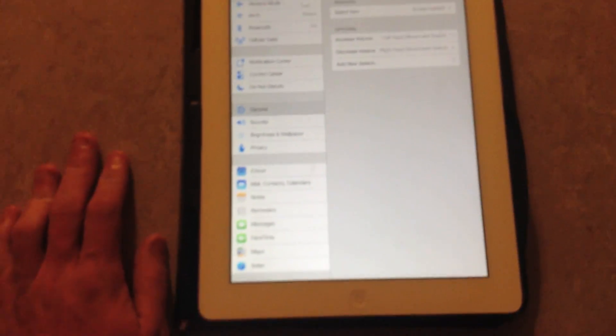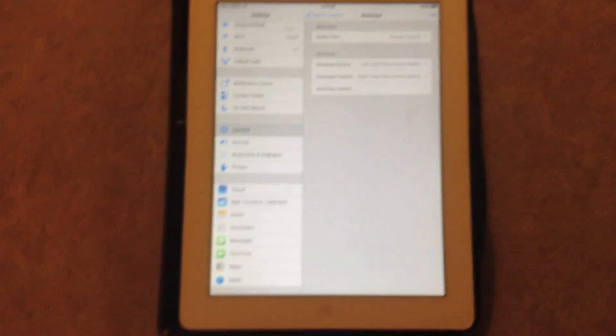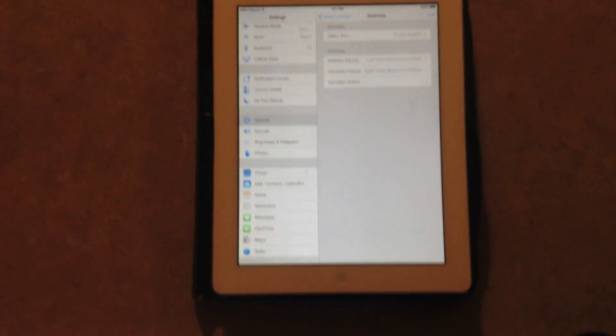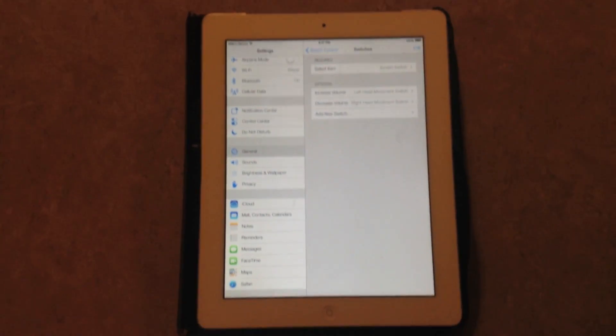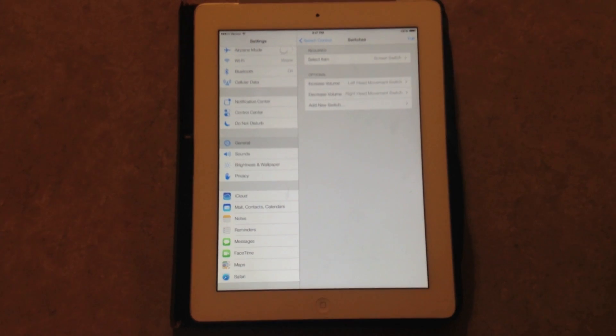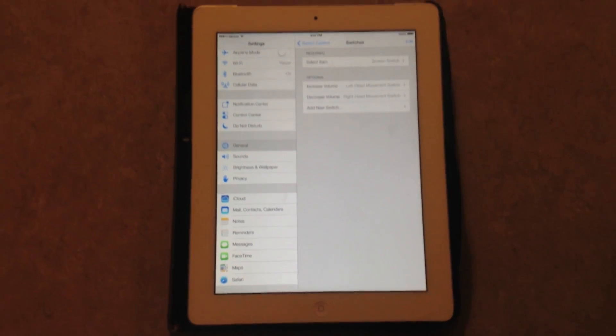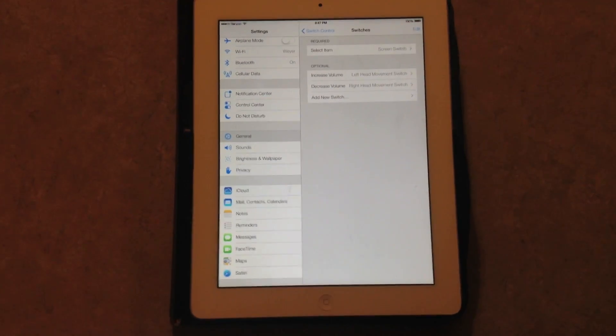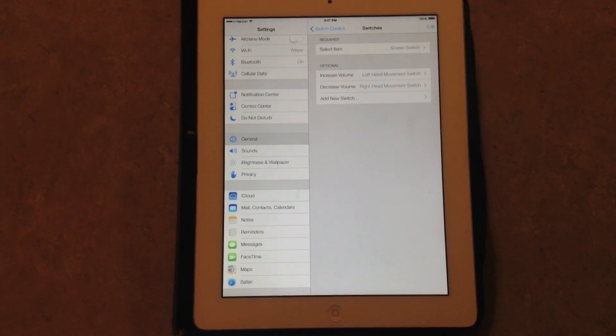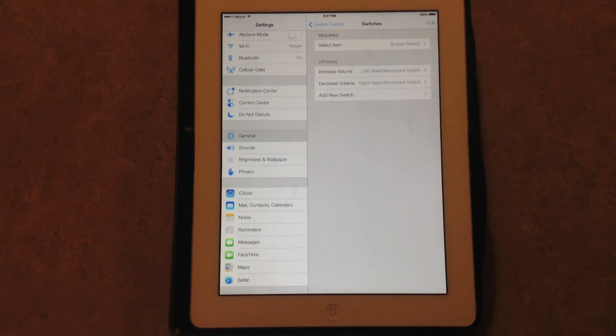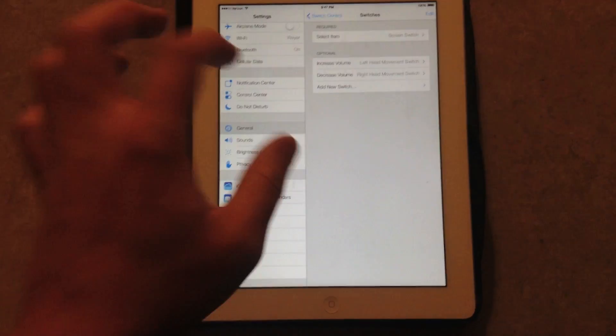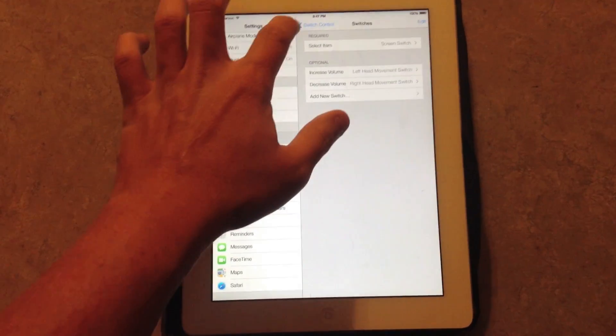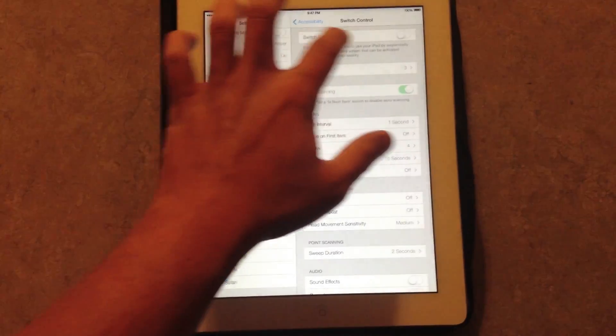So I'm going to back away here, and as you can see, I'm not touching my iPad. There's no Bluetooth connected to it or anything like that. I'm going to try to get my volume to go up and down. So first I need to turn on switch control.